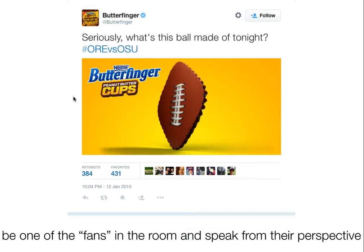Here's another example that didn't get as much traction but is still a great example. During the Oregon versus Ohio State game, when Ohio State kept repeatedly turning over the ball, Butterfinger sent out this tweet: 'Seriously, what's this ball made of tonight?' — just using their brand and speaking to the fans.